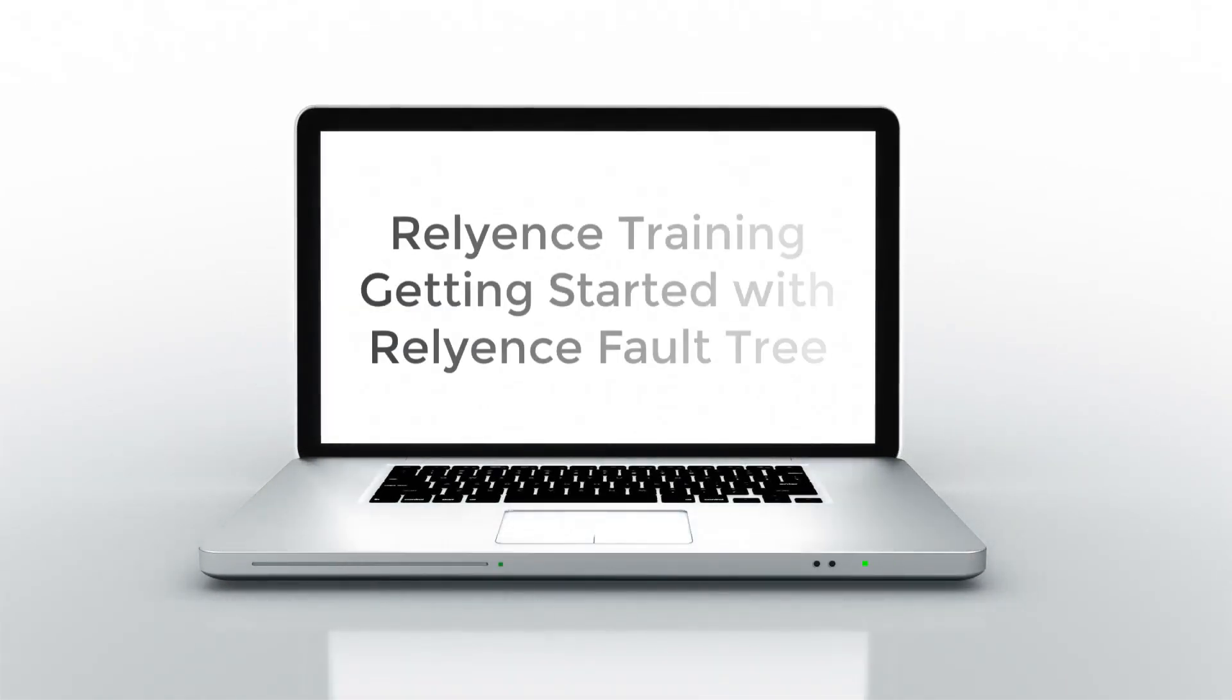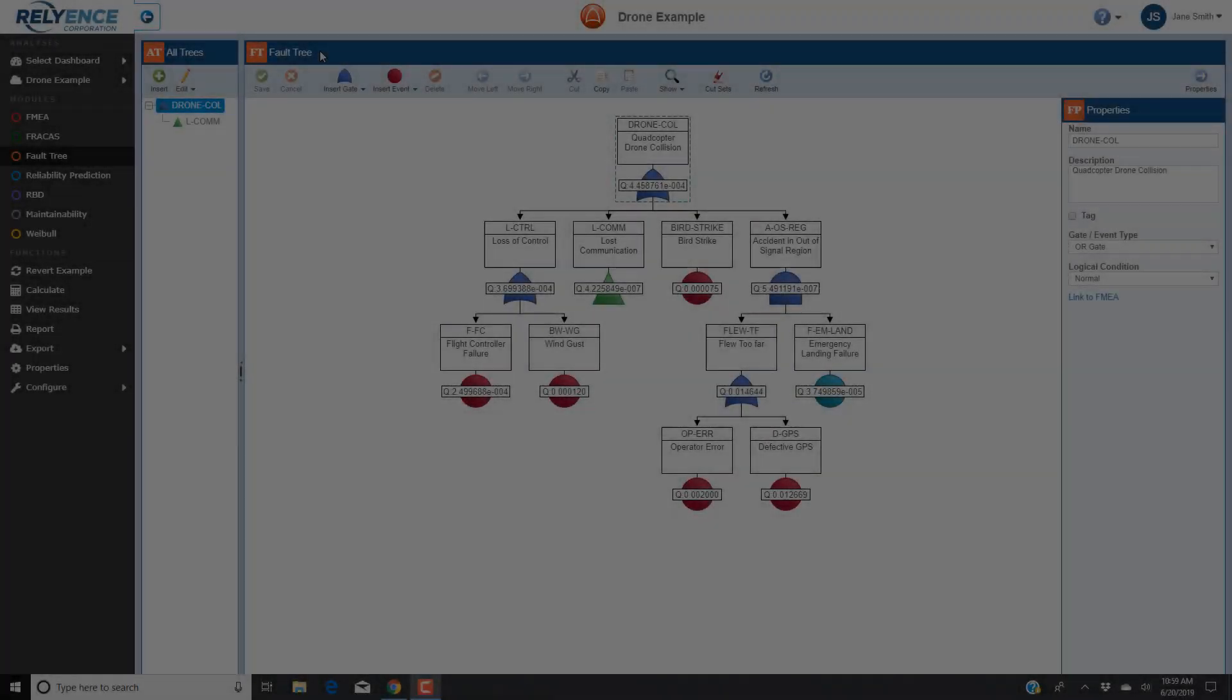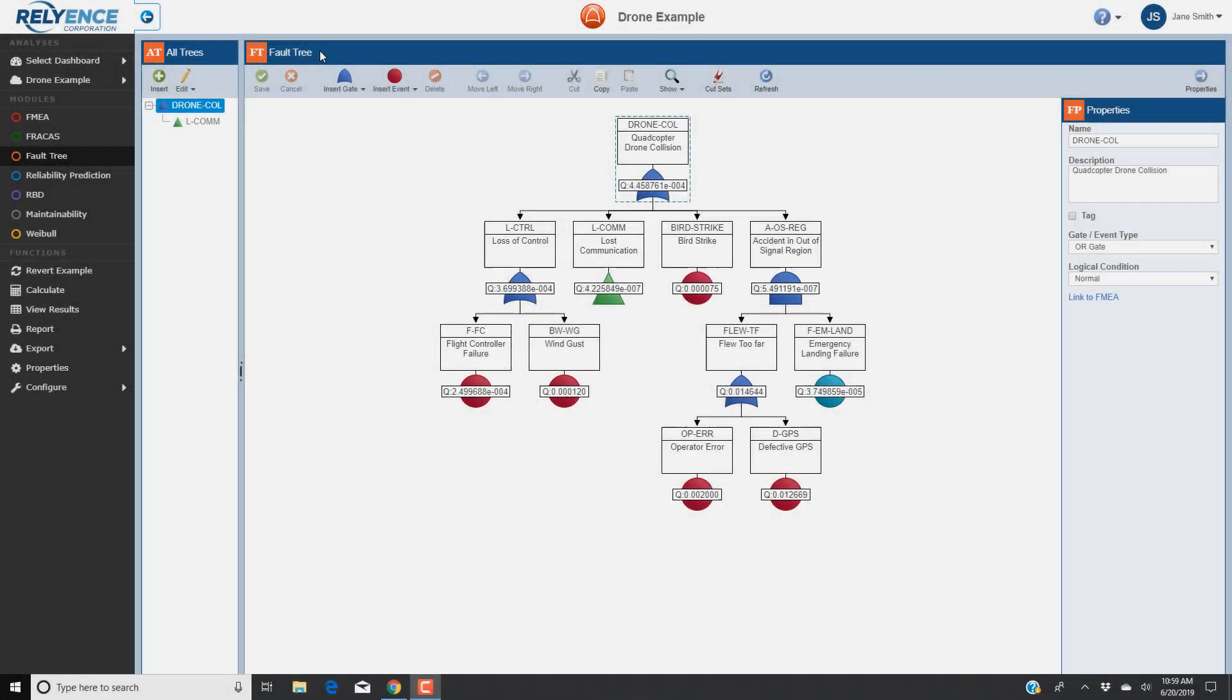Welcome to Reliance training on getting started with Reliance Faultree. In this tutorial, we'll focus on adding gates and events and their associated data in Reliance Faultree. We'll cover adding an OR gate with two event inputs. We will assume that you have viewed our previous overview tutorial on getting started with Reliance Faultree prior to viewing this video.